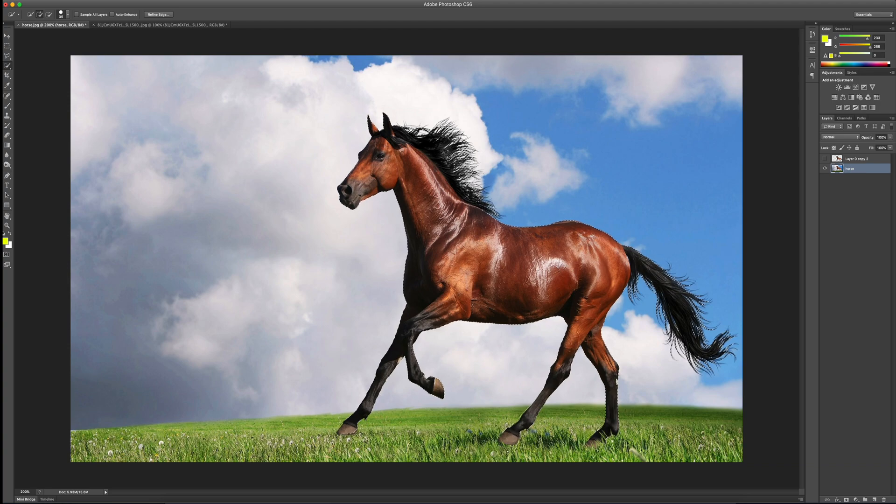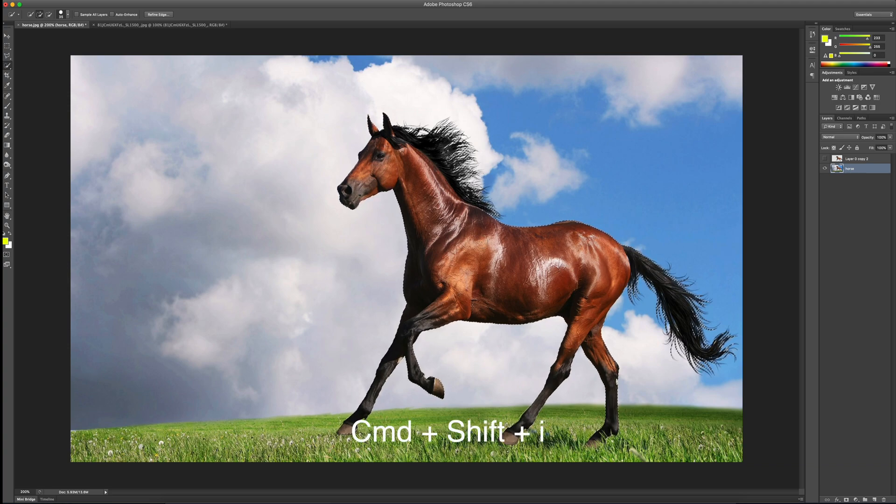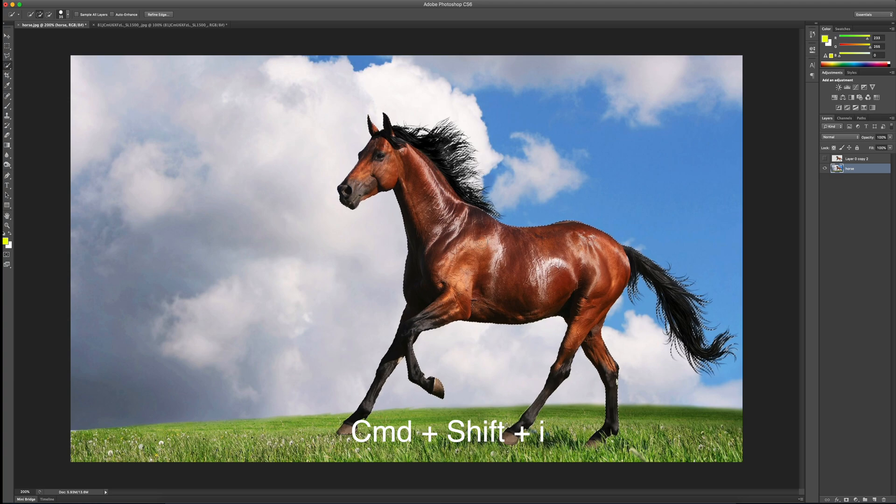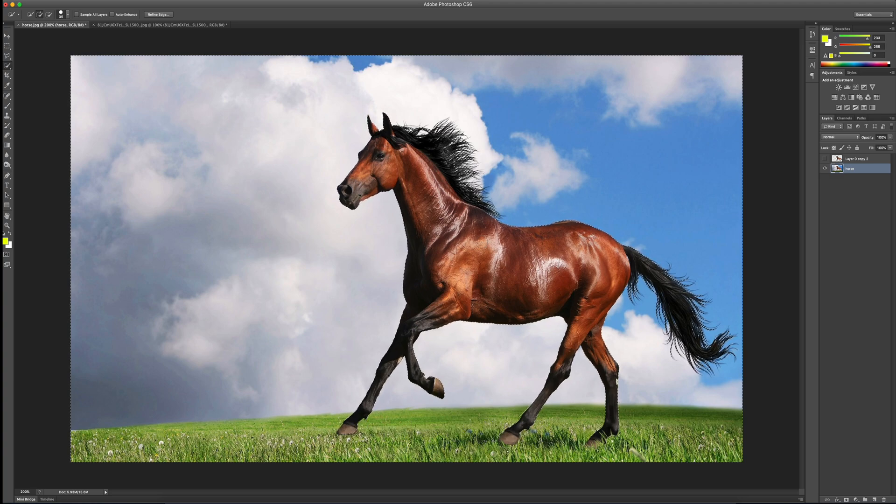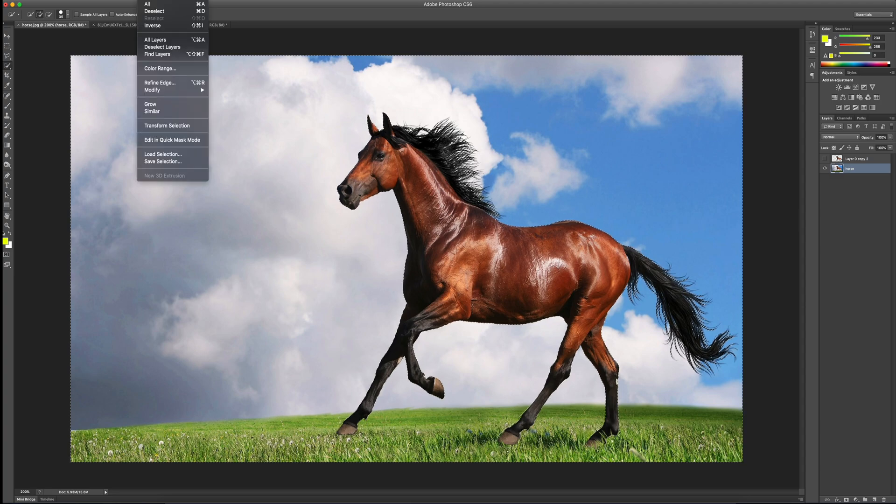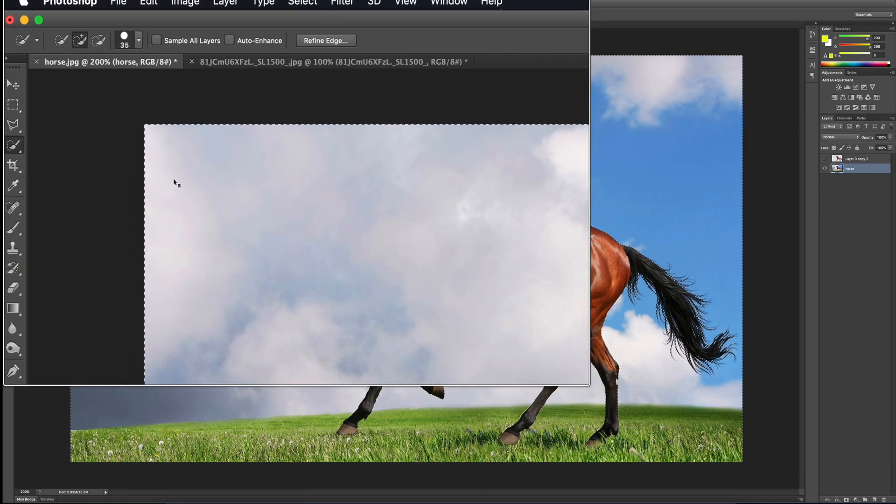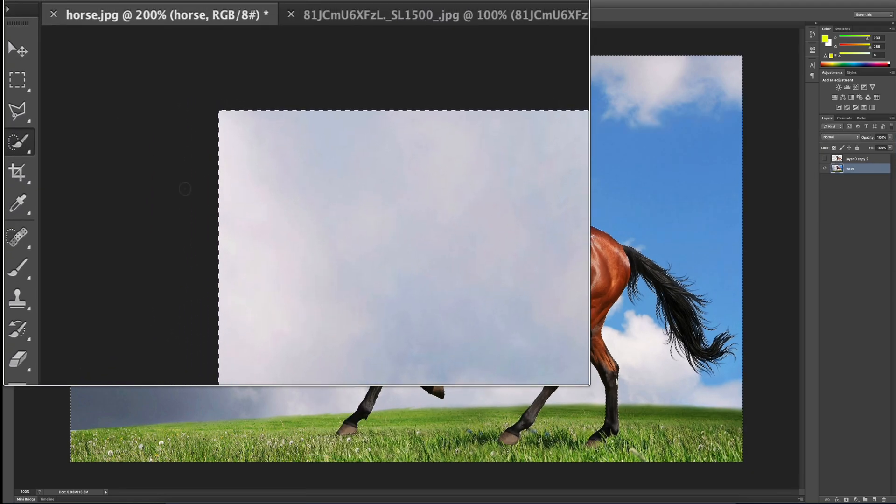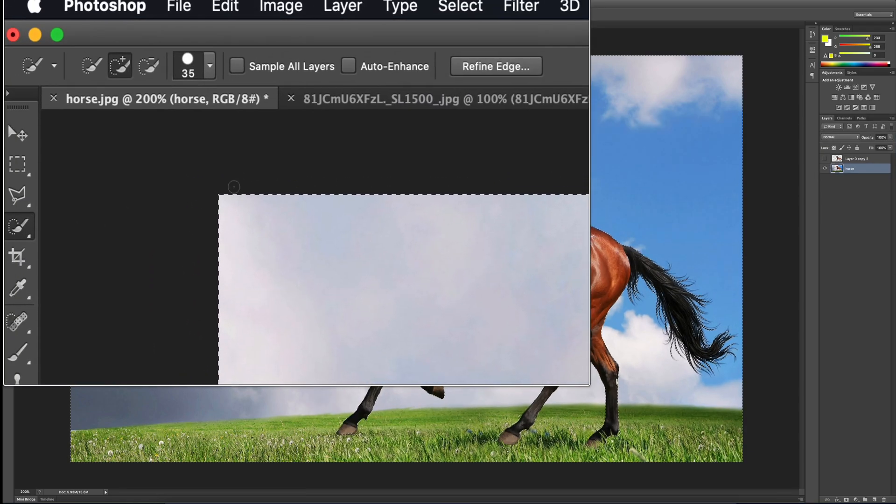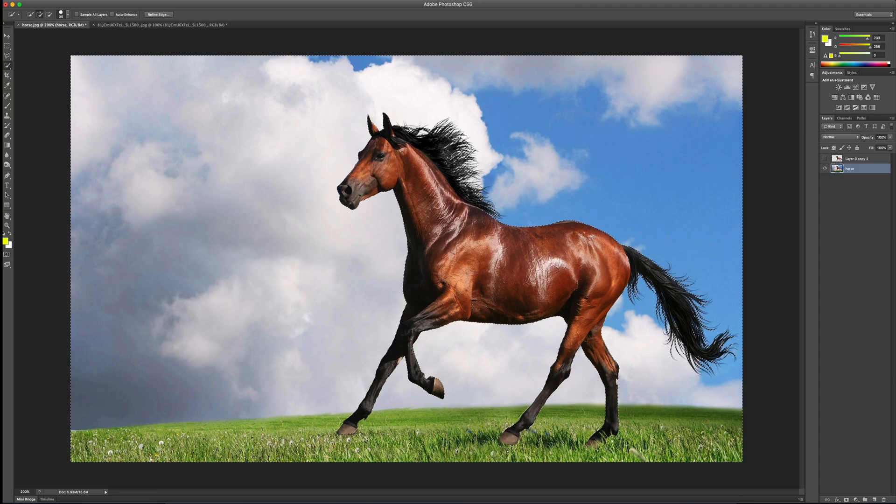And now at this point, I can do the same as I usually do. I want to get rid of the background. I'm going to go Command Shift I. That's the quick key. If you're not into quick keys, you can go up to select and you can go to inverse. And now instead of the horse being selected, you can tell by the marching ants that around the outside, I have the background selected. I can go ahead and hit delete.